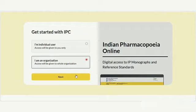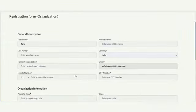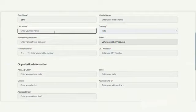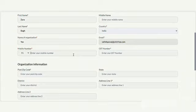Selecting the Organization User option and clicking the Next button takes you to a new page with the registration form. Here, you need to fill out general information such as full name, country, name of organization, email, and mobile number, as well as GST number.